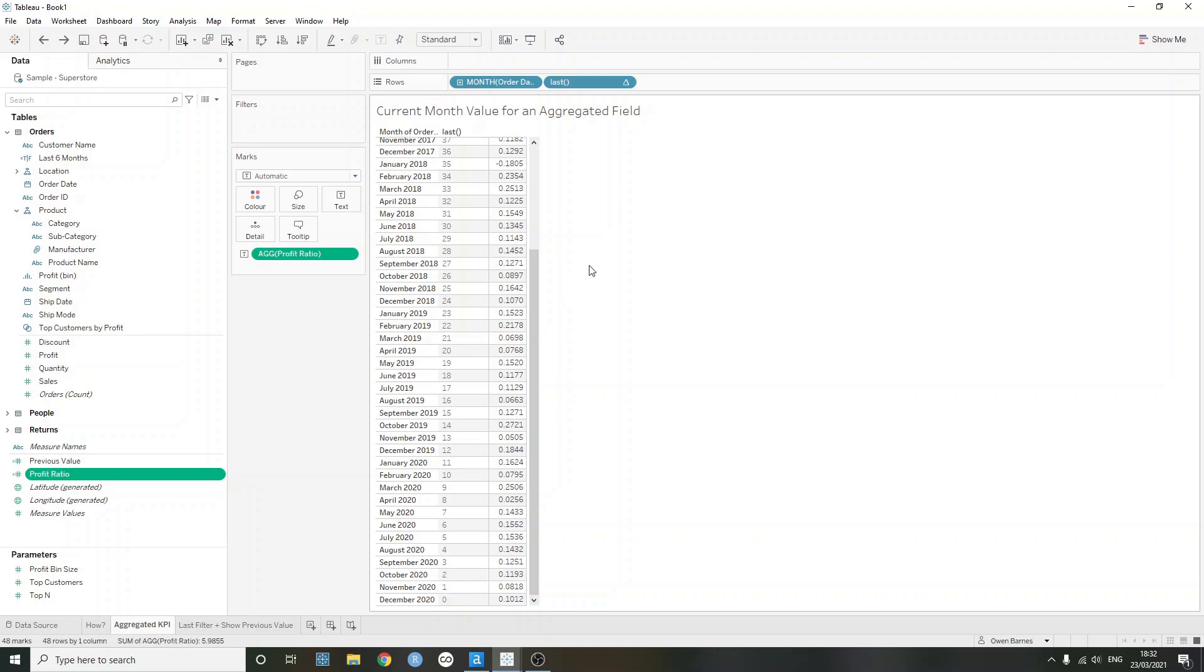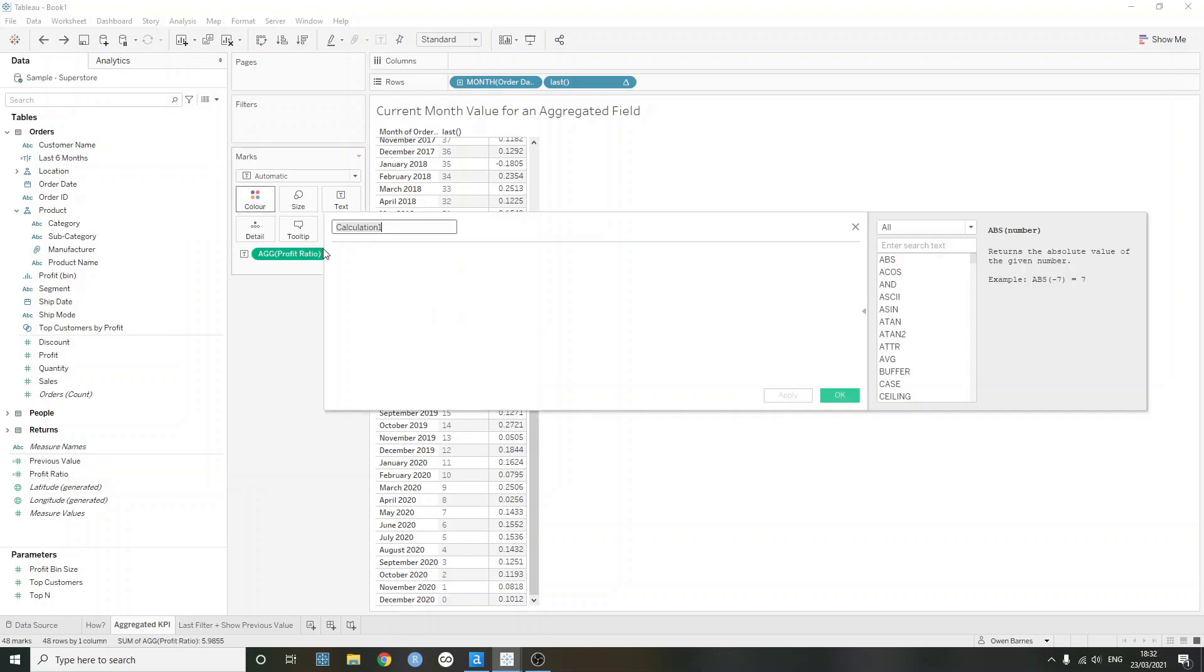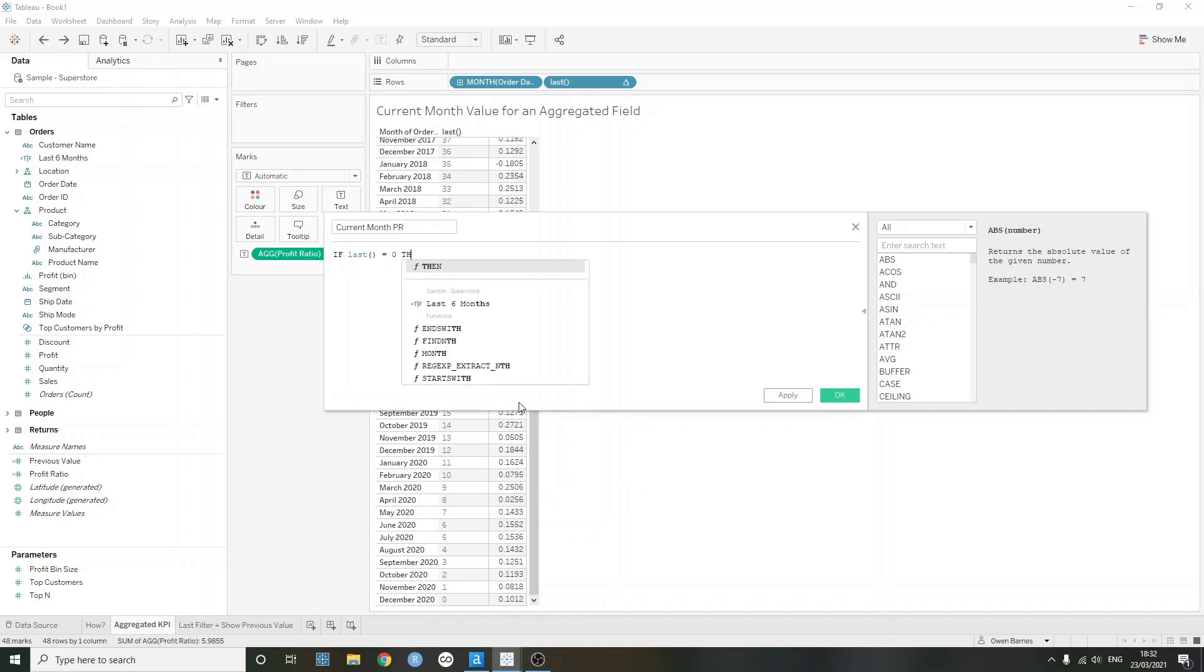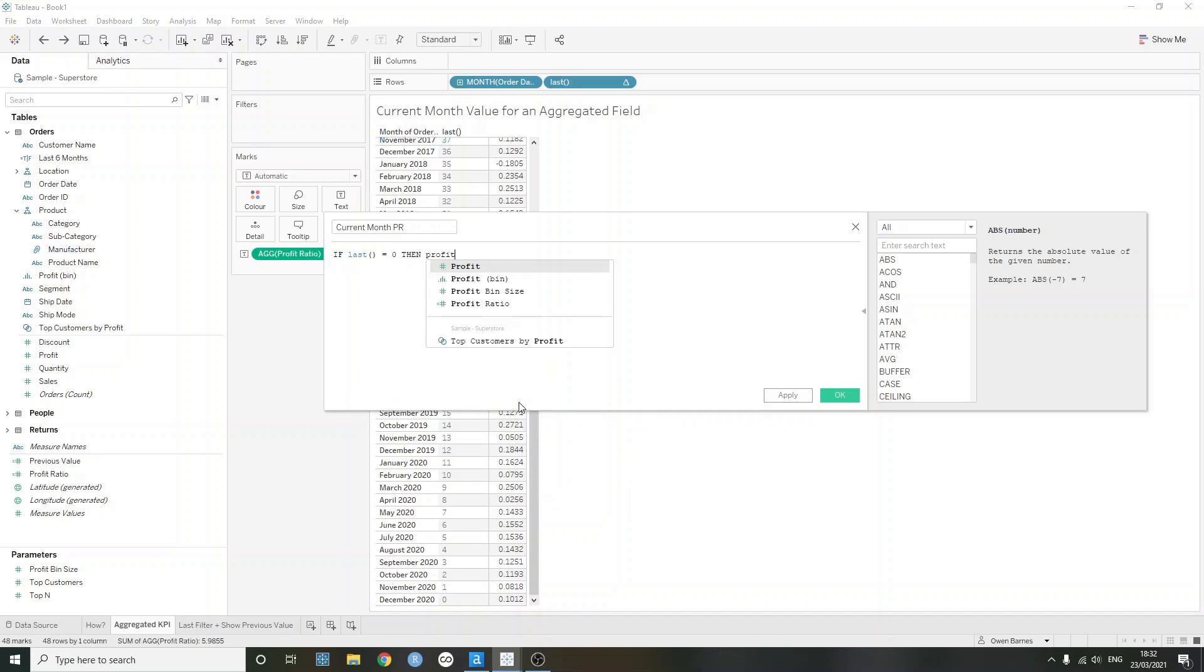So one way to get around this is just to create a new calculation here. And we can just call this current month profit ratio. I'm just going to shorten it to PR. And all we need to do is say, if last equals zero, so in this case, if last is zero, which is tied to December 2020, then return the profit ratio.